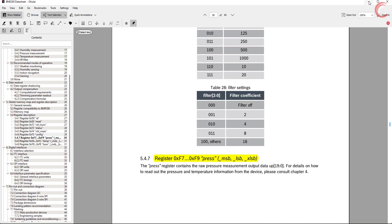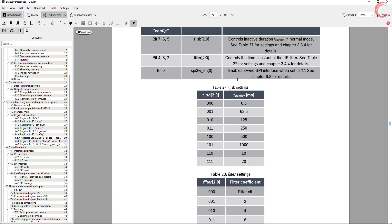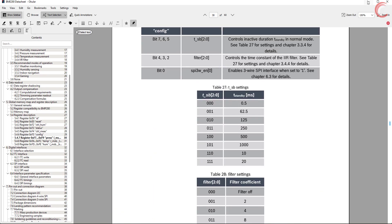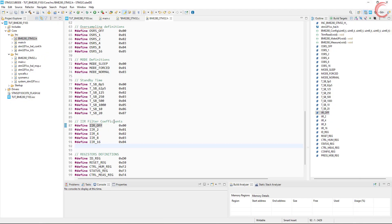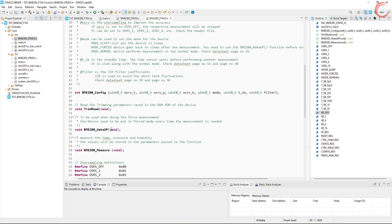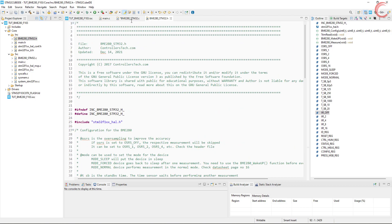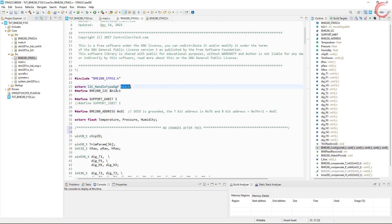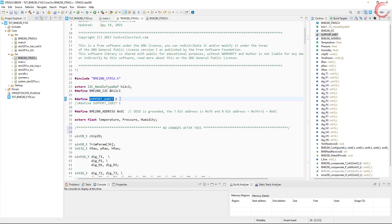This is enough explaining I hope, let's write the code now. I have defined these configurations as per my setup. I am using I2C1, and also my system supports 64-bit variables.